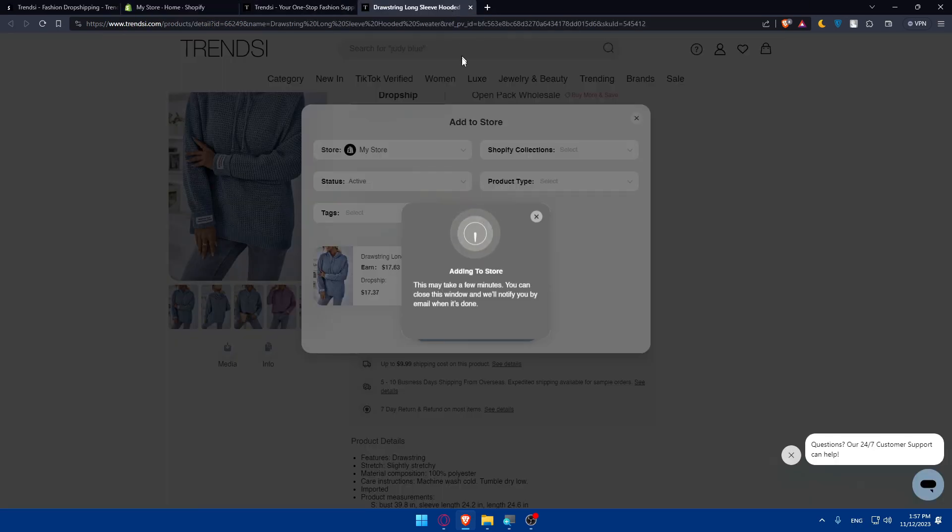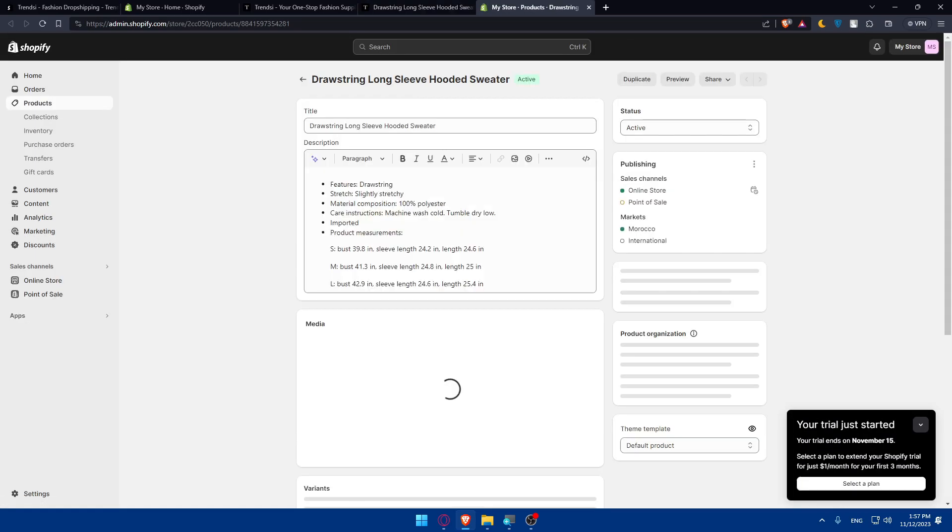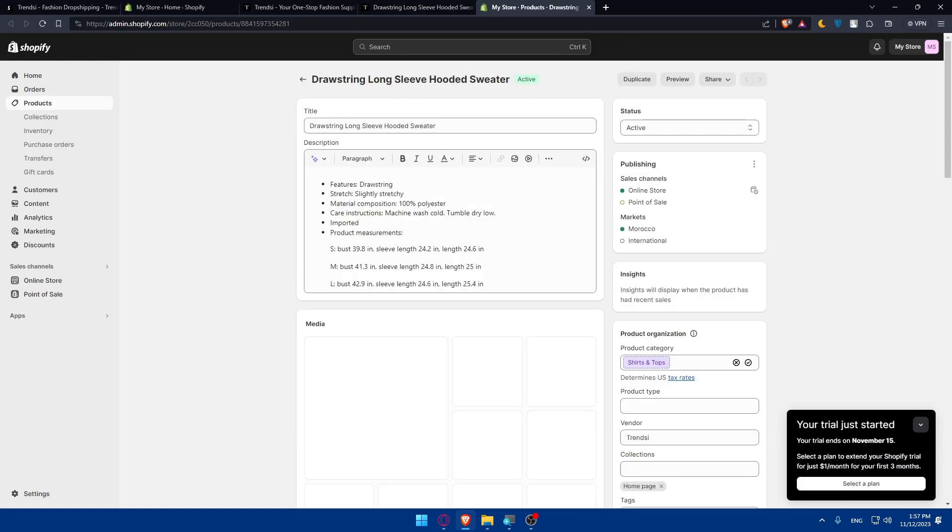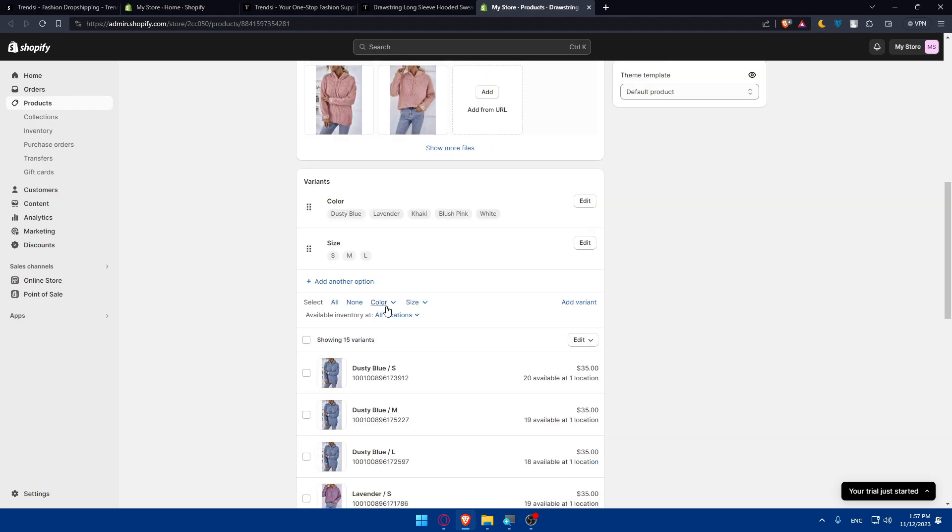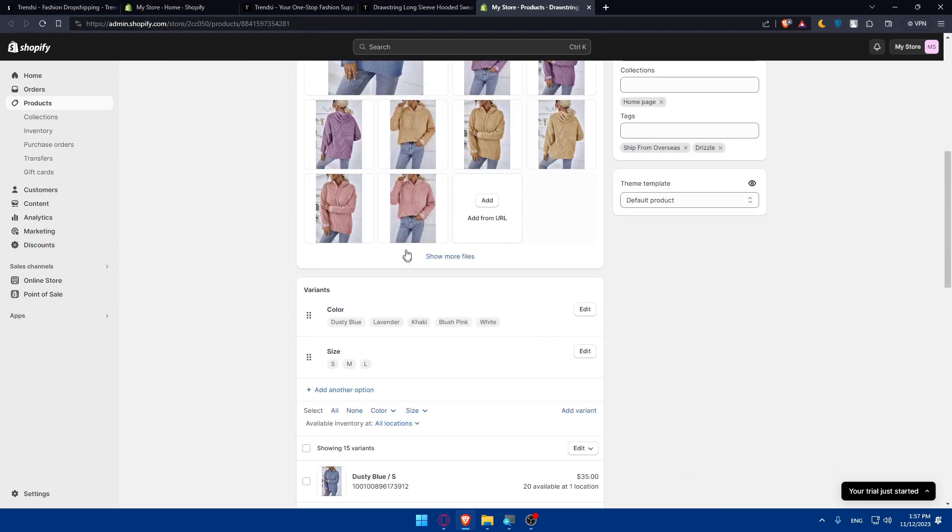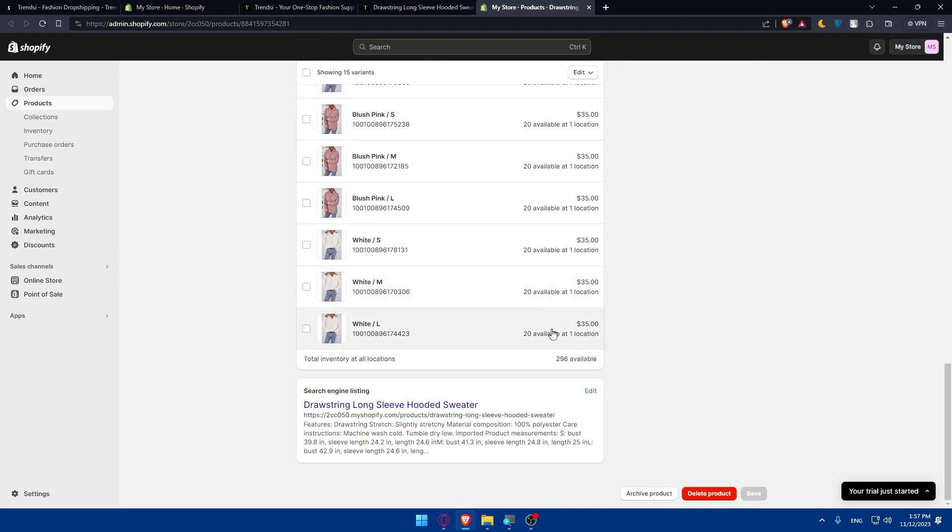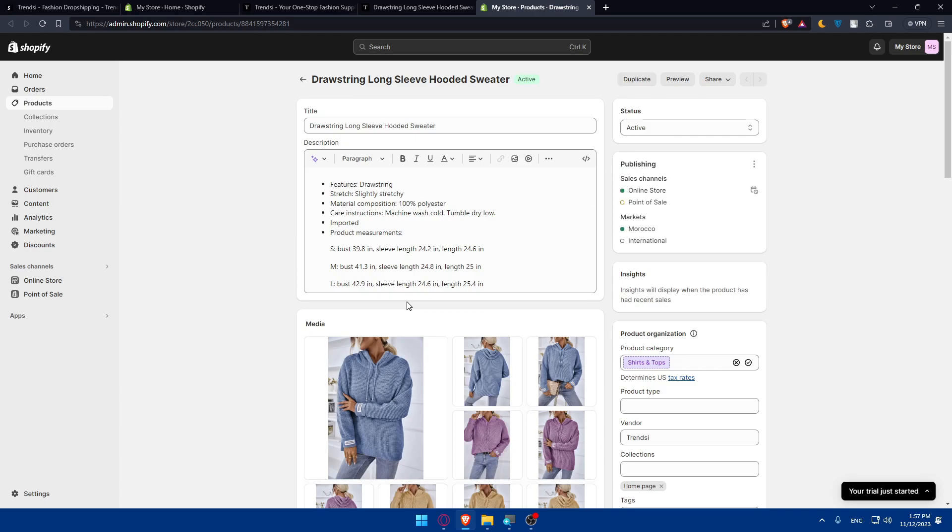As you can see, it's added. If you've reached this point, you can edit or customize whatever you want even after it's added. Once you're done, click save and everything will be good to go.